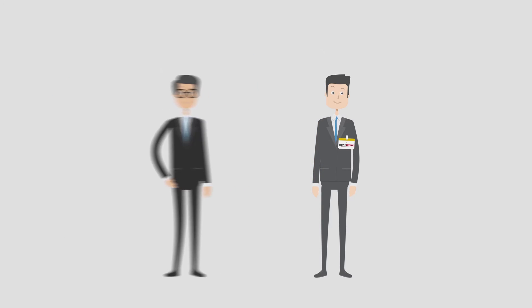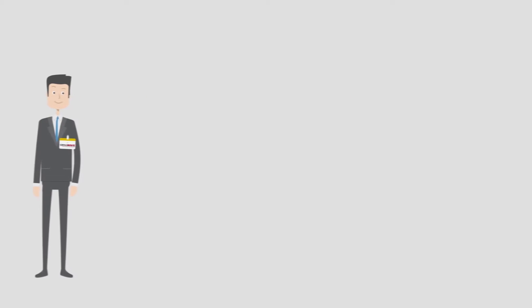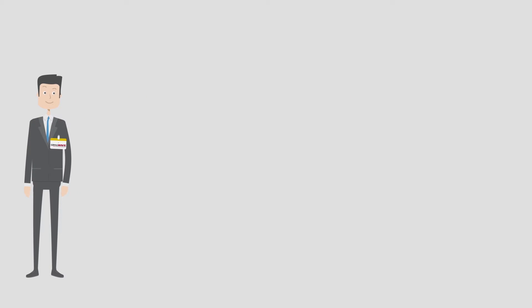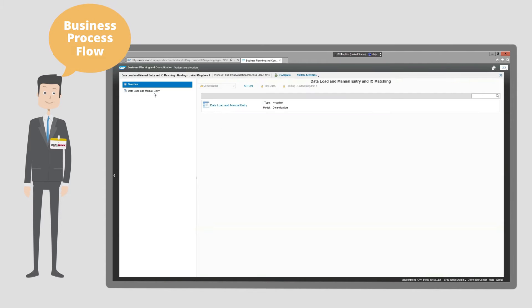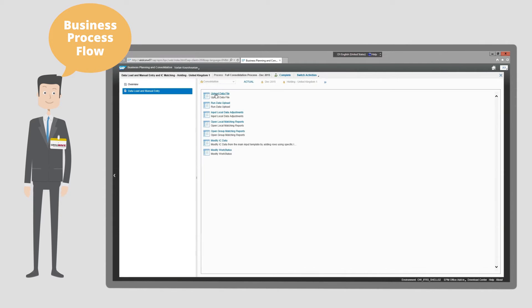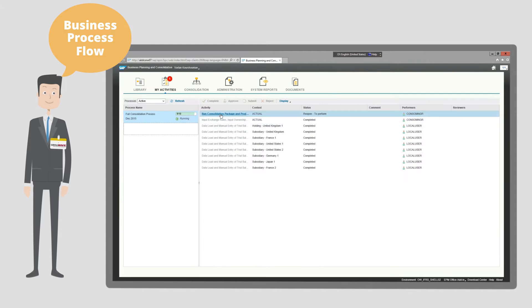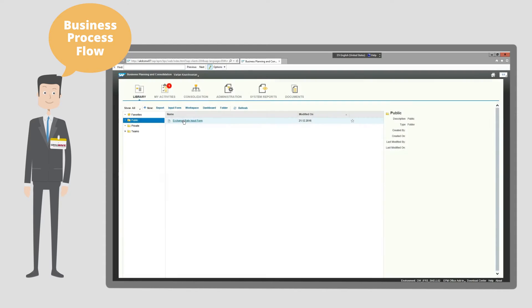Let's have a look at the OpalWave IFRS statutory consolidation application in more detail. It includes predefined business process flows available from the SAP BPC web interface.